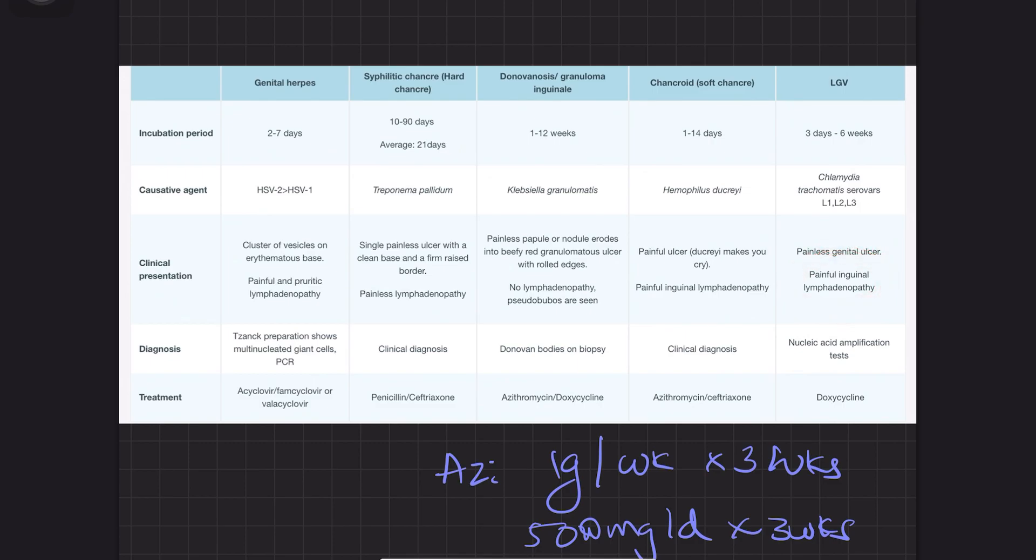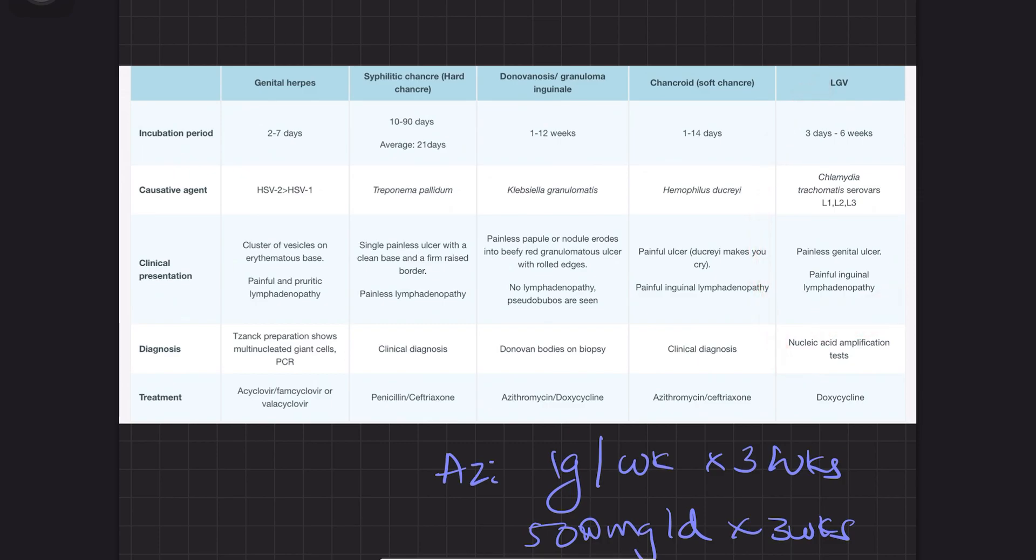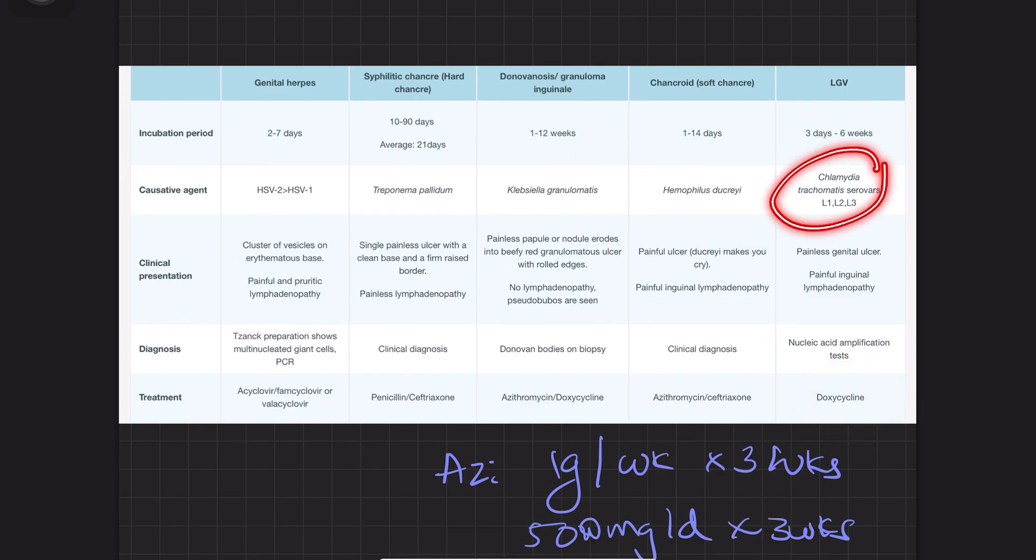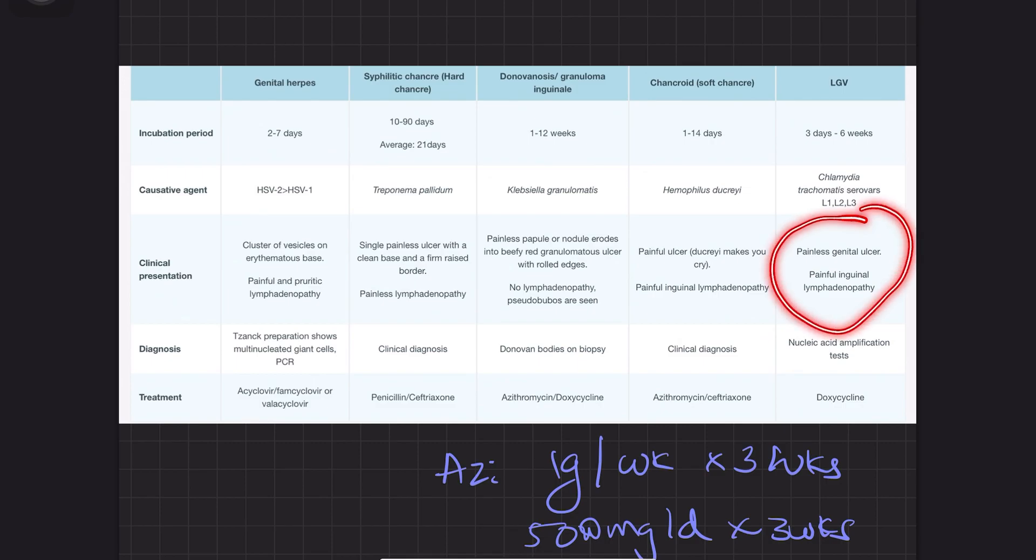Diagnosis is by NAAT, nucleic acid amplification test. The drug of choice is doxycycline. Remember: Chlamydia trachomatis serovars L1, L2, L3 treated with doxy. Painless ulcer, painful lymphadenopathy.